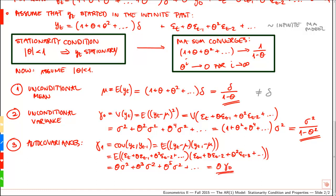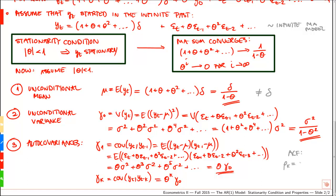This is constant and does not depend on t. More generally, the kth autocovariance — the covariance between yt and yt minus k — equals theta to the power of k multiplied by gamma 0, which is constant and depends only on k. The autocorrelation function rho k, defined as gamma k divided by gamma 0, equals theta to the kth power. This is exponentially decaying when yt is stationary, which is the case when theta is numerically smaller than 1. Thanks for watching.